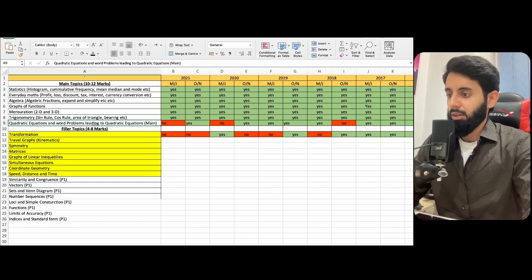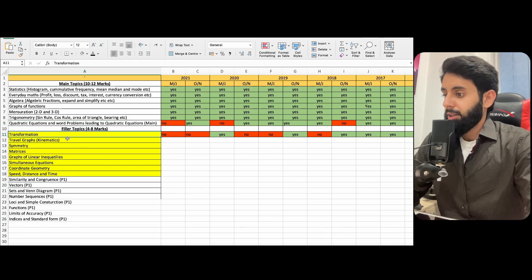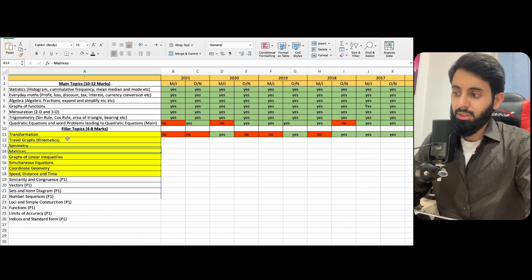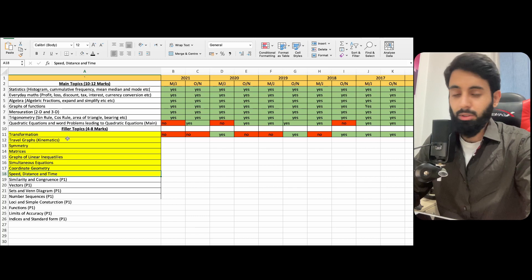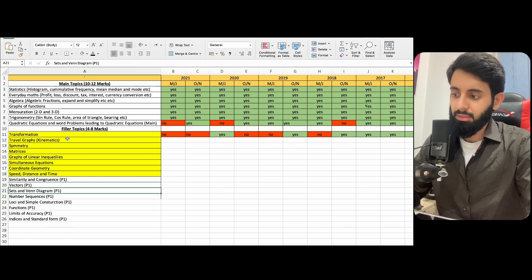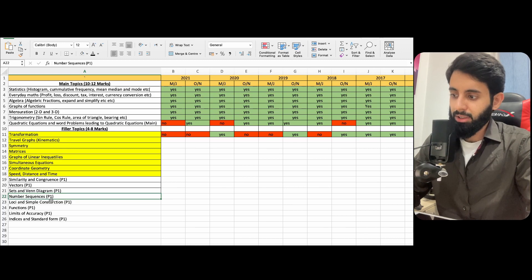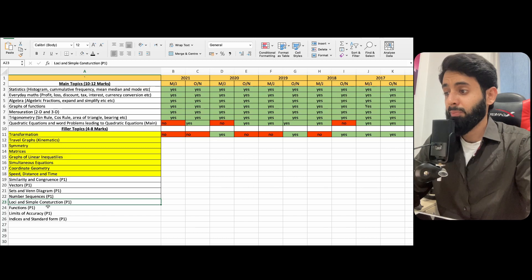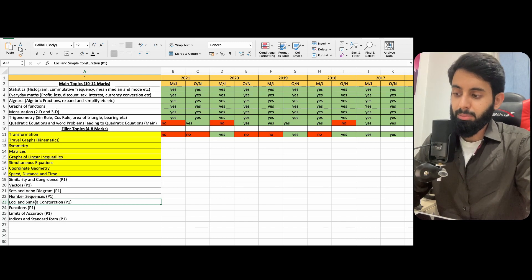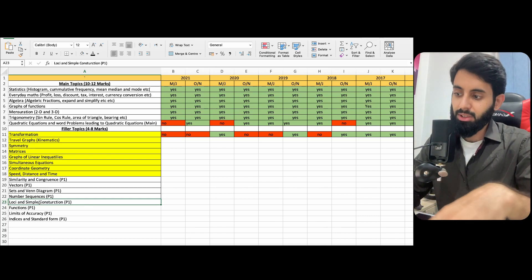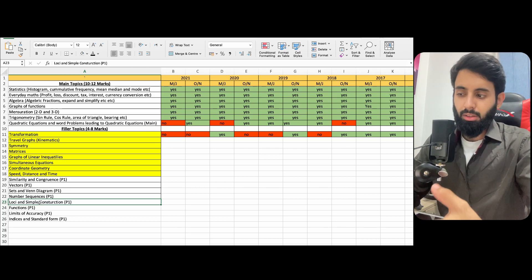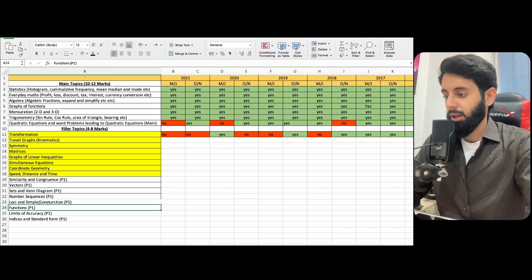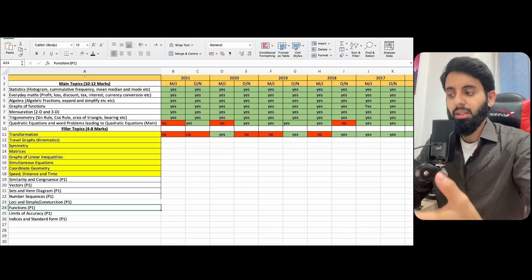And then you have filler topics. So transformation, travel graphs, and these topics, the topics that I've highlighted in yellow, like I said, were the ones that were not tested in Paper 1. So you know, be extra vigilant about these topics. And then you know, these topics: similarity and congruence, vectors, sets and Venn diagram, number sequences, loci and simple construction. Loci and simple construction is also kind of spread out. You know, you have loci that's separate and construction that's separate. So chances are, if loci was tested in Paper 1, you know, chances are that you may be asked to construct a quadrilateral or triangle in Paper 2. Again, not a prediction, I'm just saying that the trend has been so. So you know, might happen the same this year also.